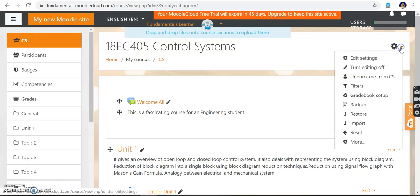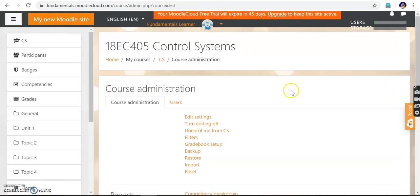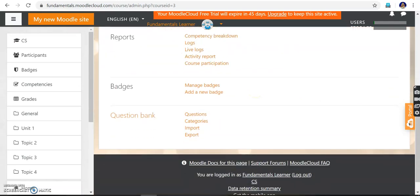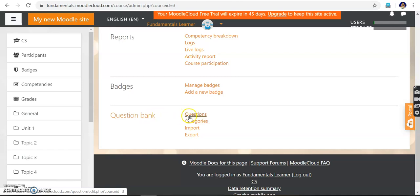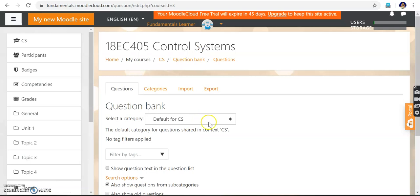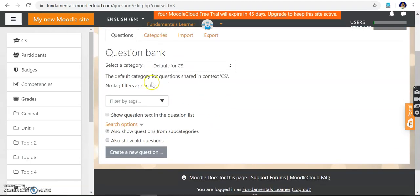Click the gear icon and turn editing on — that's the first thing. Then go to the last option, 'More'. Click 'More' and under it you can see 'Question Bank'. Based on the question bank, I can give the assignments.